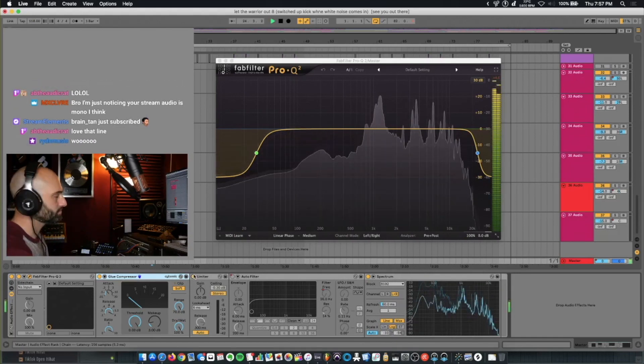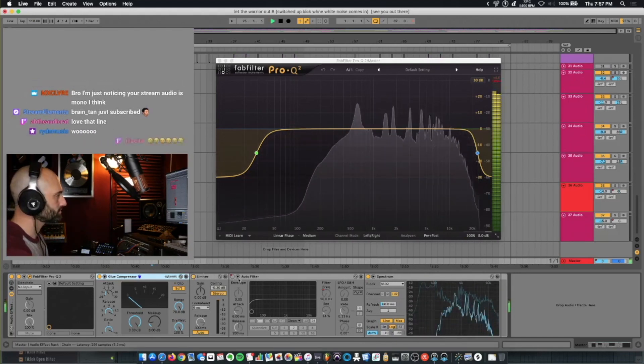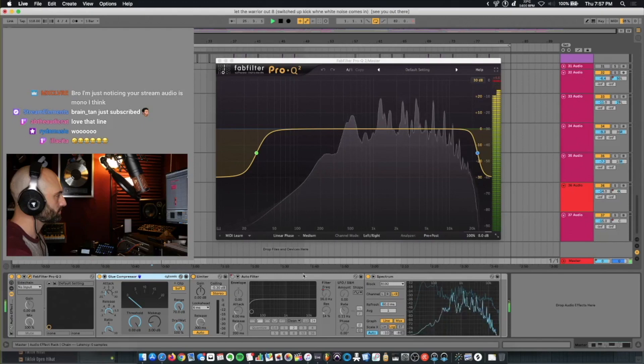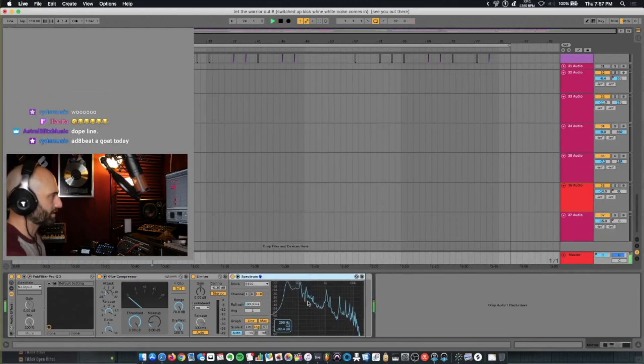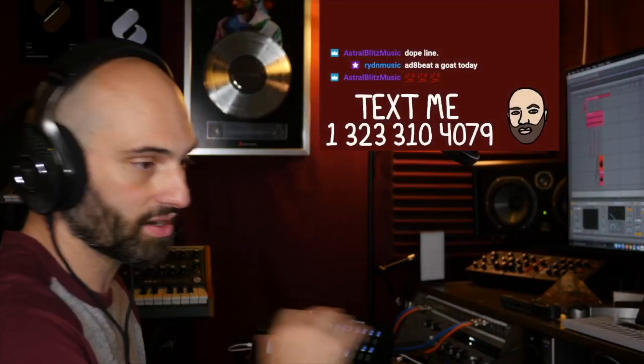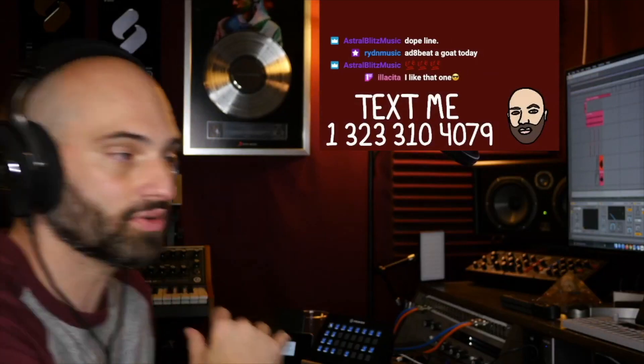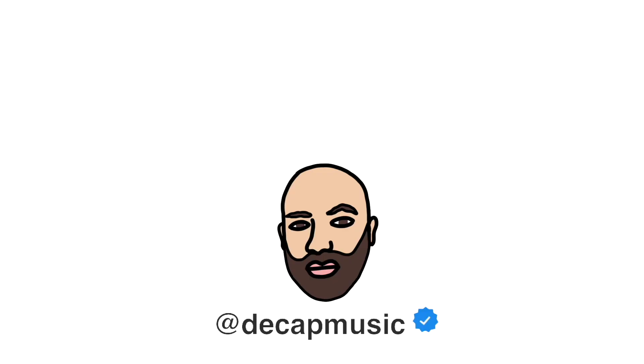Limiter. And then a spectrum. Just to see the waveform. That's see you out there. I hope that was helpful. Decap.